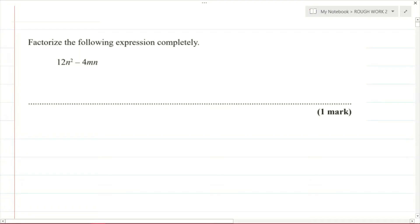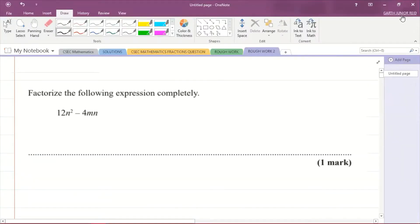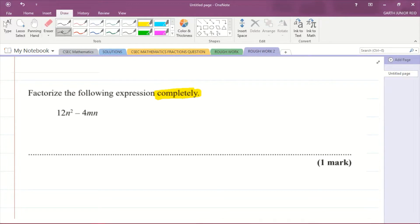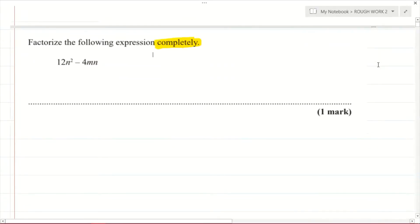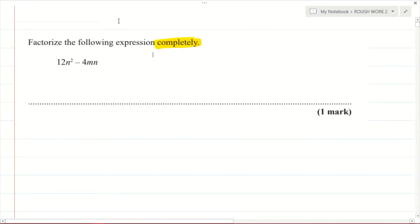We are to factorize the following expression completely: 12n² minus 4mn. Now you need to notice this word 'completely' — we're going to talk about what that means, because sometimes an expression can be factorized but just not factorized completely.